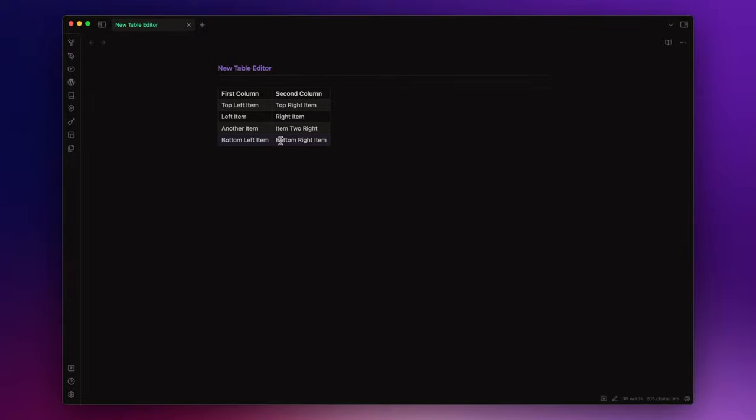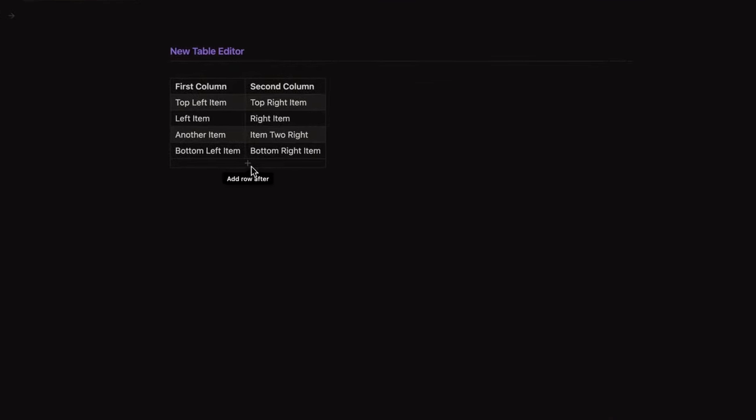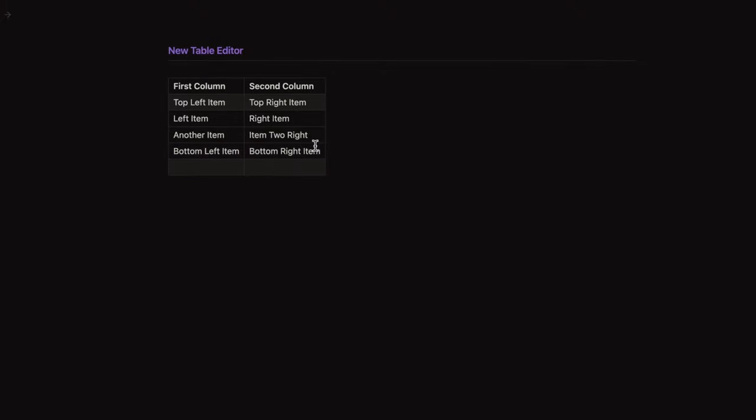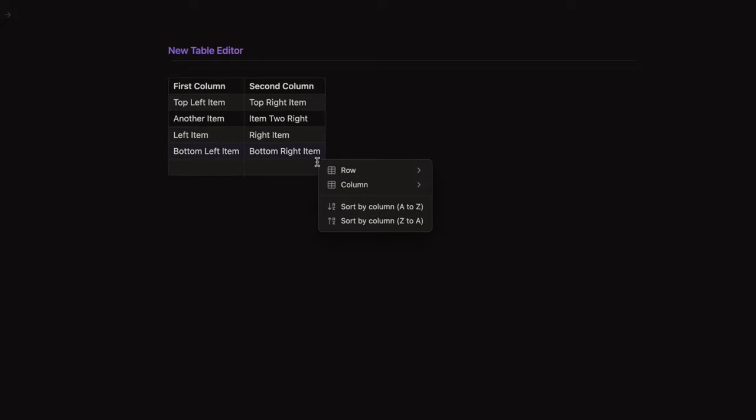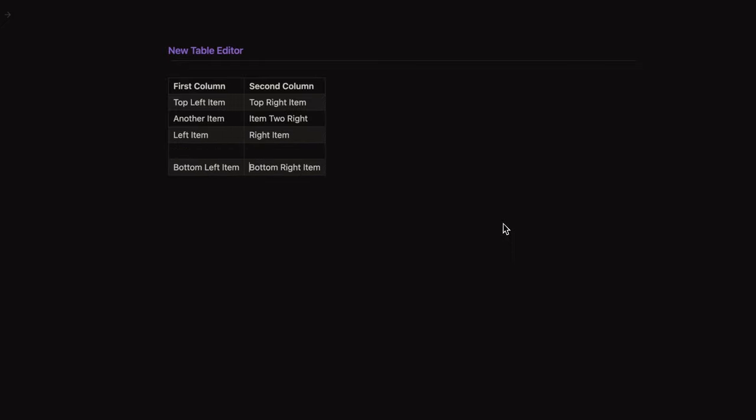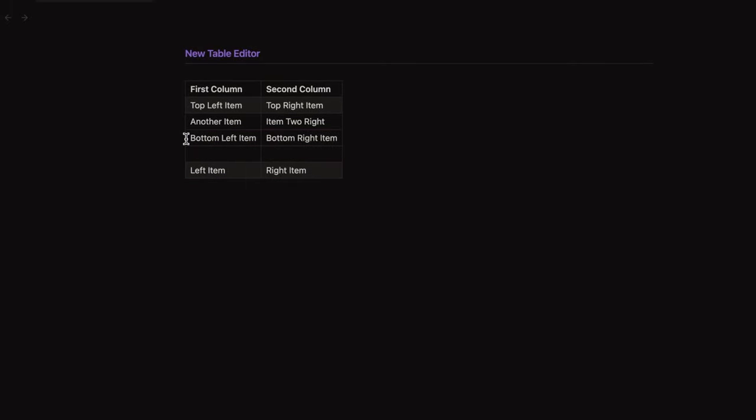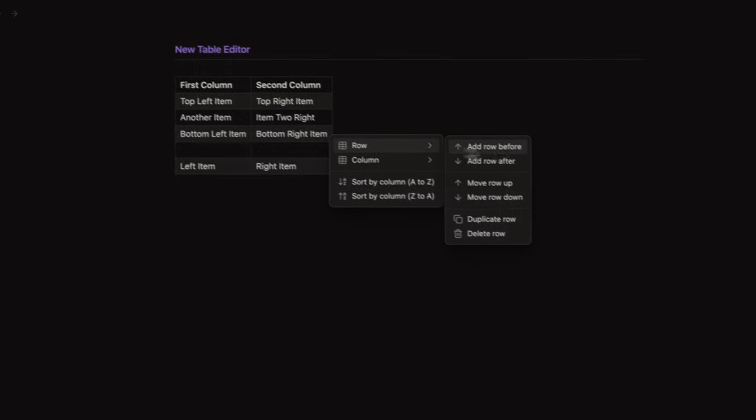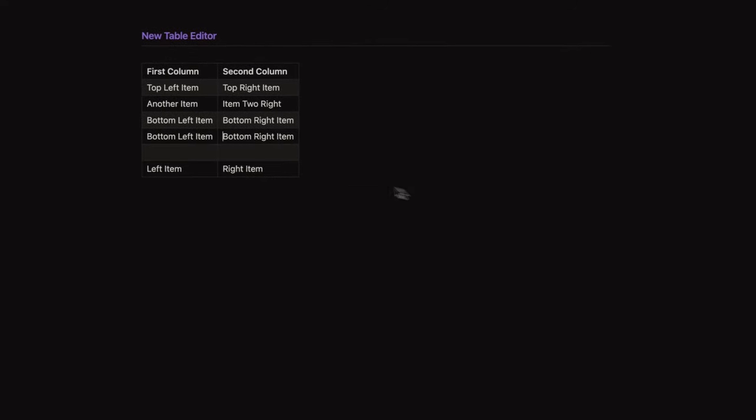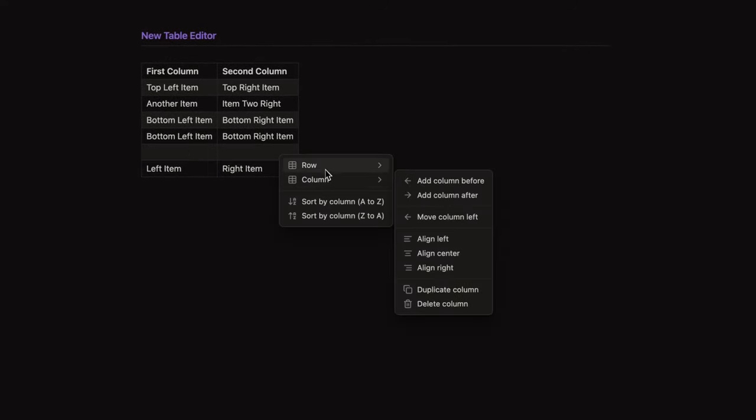You can also add a row by clicking here under the last one. You can move rows up and down and you can also do that by simply drag and drop them. You can duplicate a row or delete one.